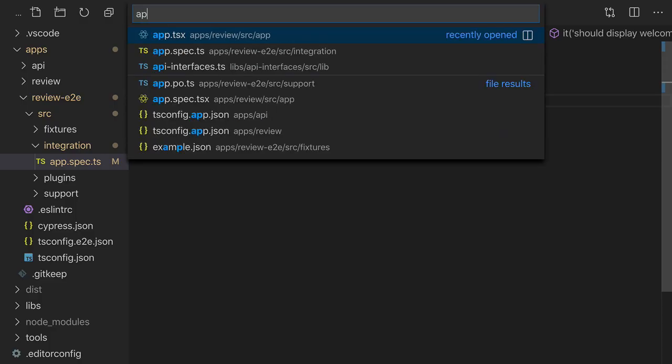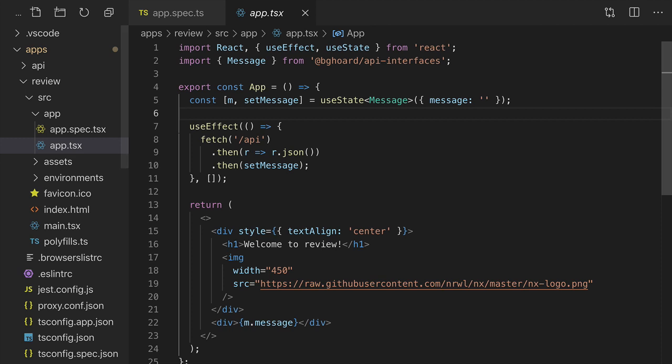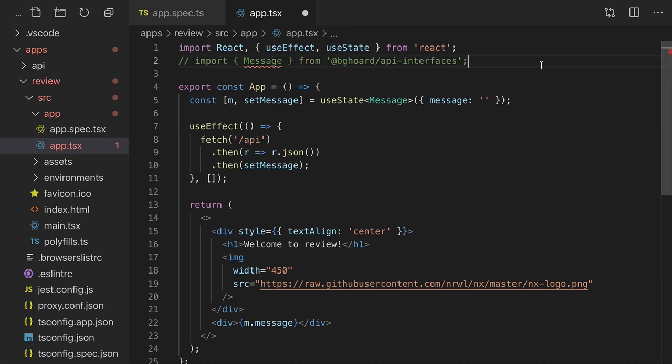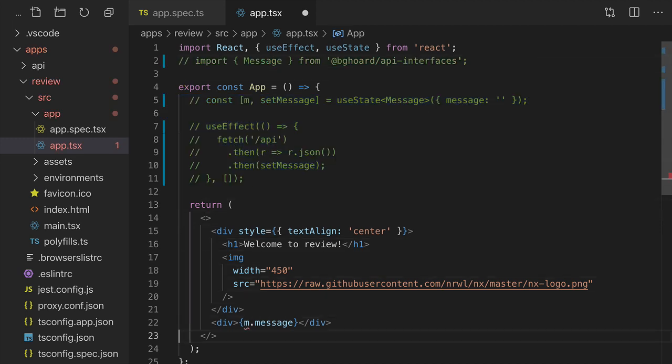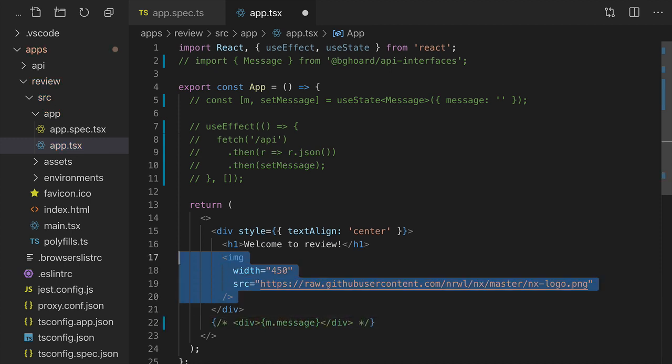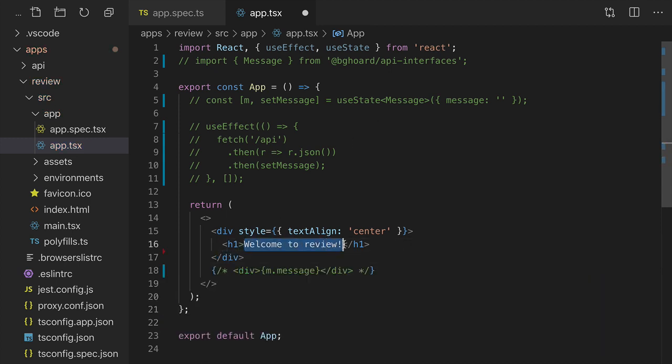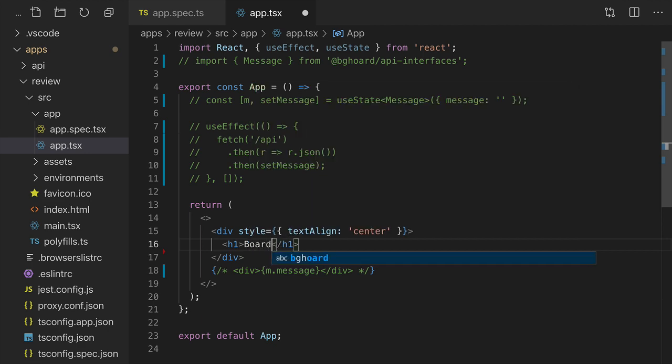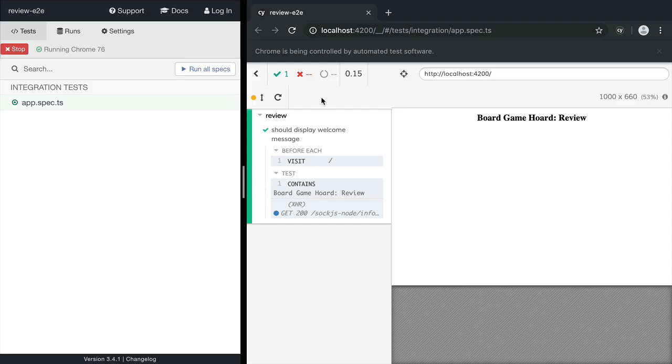So we'll fix the app. In app.tsx, we'll comment out the message information for now and add in the text that the end-to-end test expects. Now our test passes.